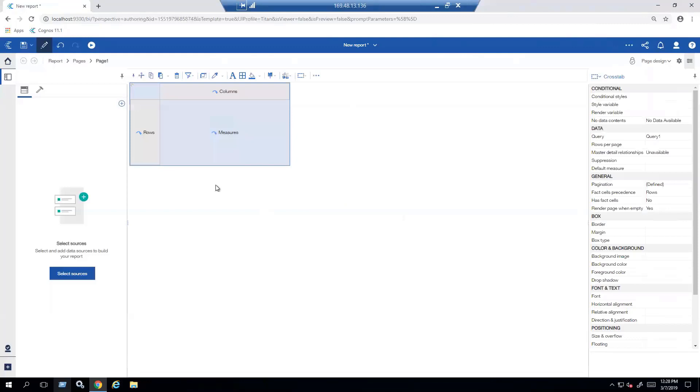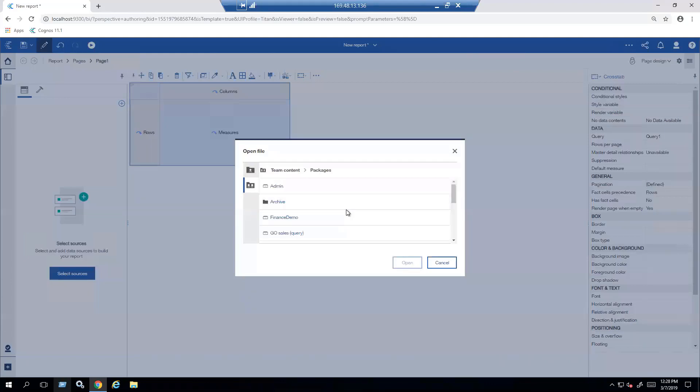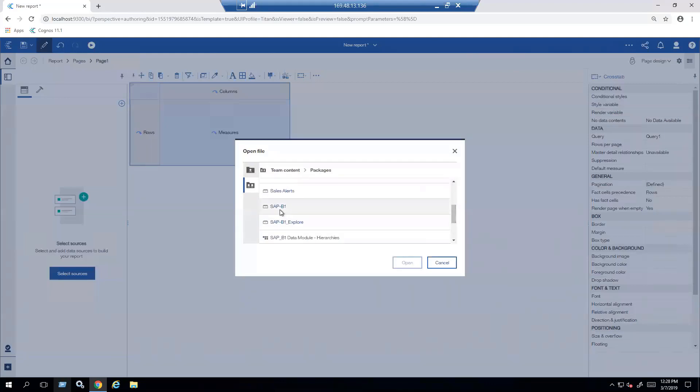The next thing that I'm going to do is select my source. Clicking on the plus sign over here or select source. Either one will work. I'm going to go to where my package is that I have for SAP Business One. Select it and click on Open.